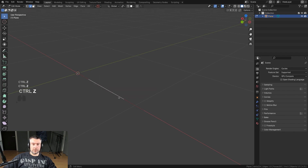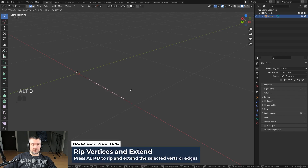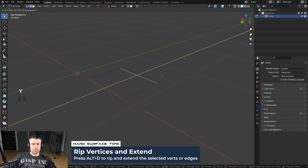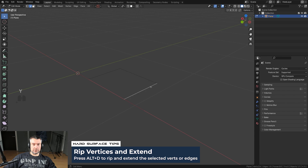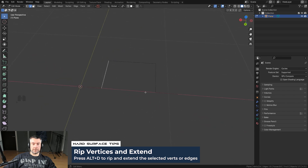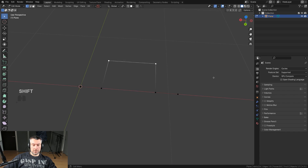What you want to do instead is press Alt+D. It will actually extrude the edge and create edges along the way. This is really cool for creating pipes, because now you can scale it, select all the points, and Shift+Ctrl+B to bevel them.